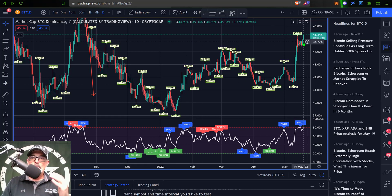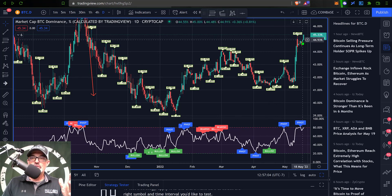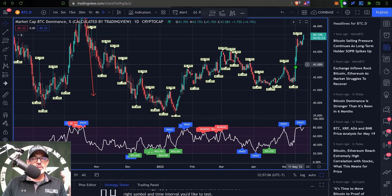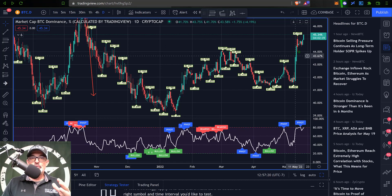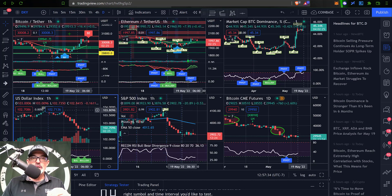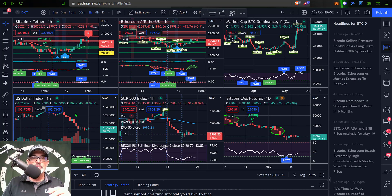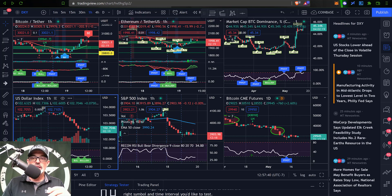When Bitcoin's dominance is rising, Bitcoin is typically outperforming the altcoins. As you can see on the daily chart, over the past week or so, while Bitcoin has been selling off, the altcoins have been selling off even more — so Bitcoin is outperforming the altcoins as far as Bitcoin dominance goes.